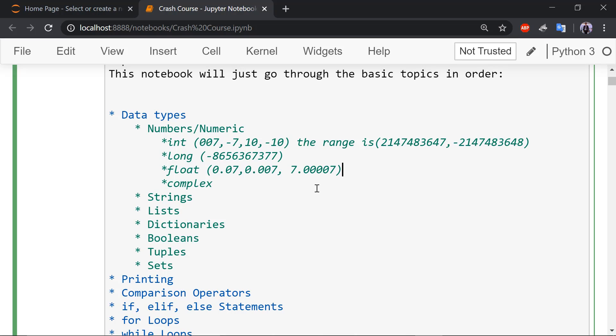And remember guys, float numbers can be negative. Also scientific notation, zero e something. Scientific numbers.